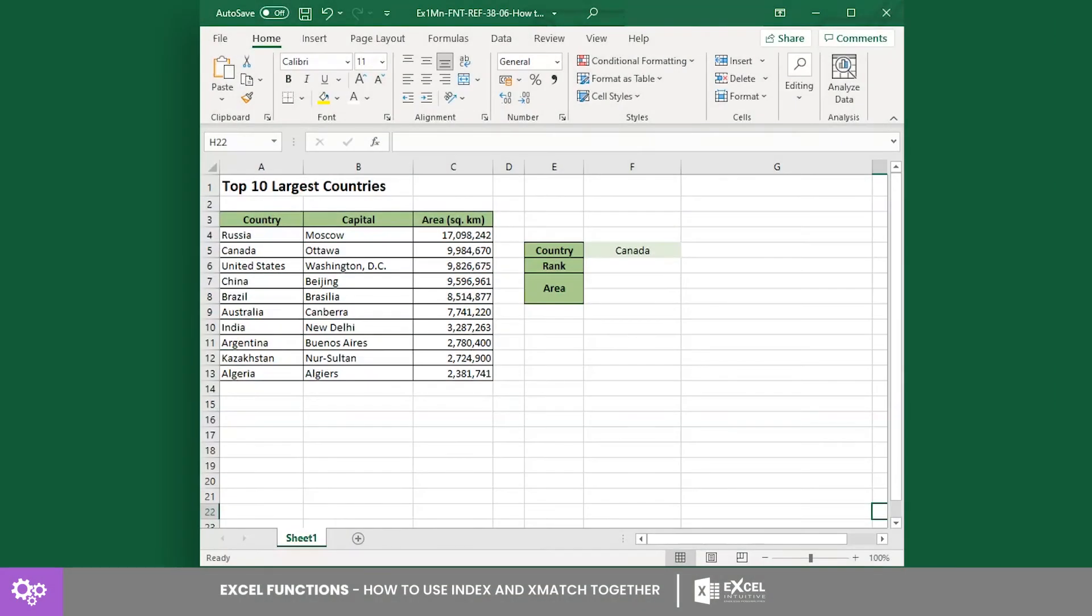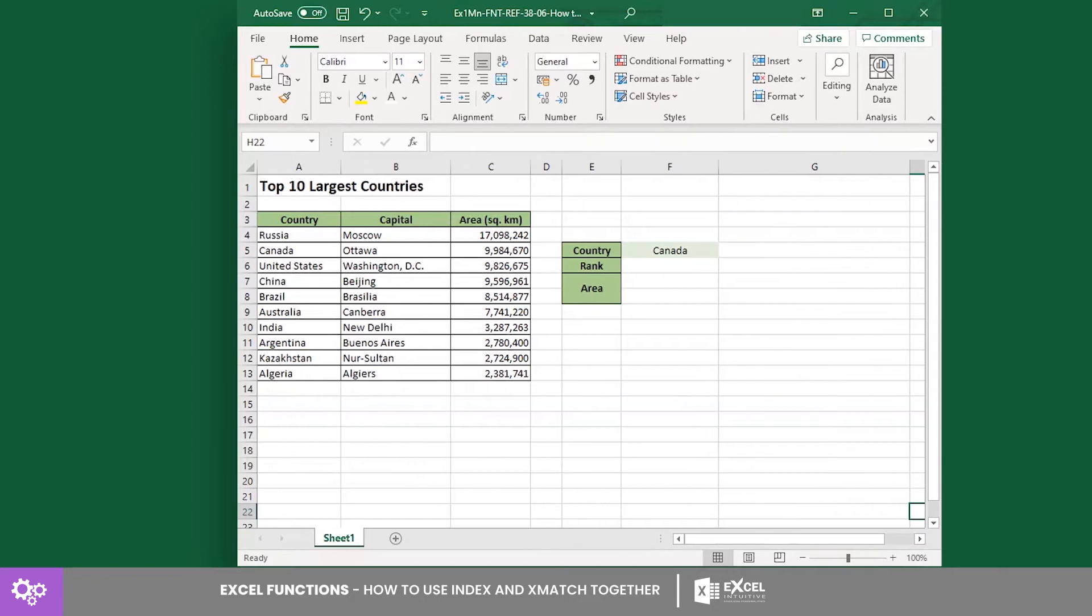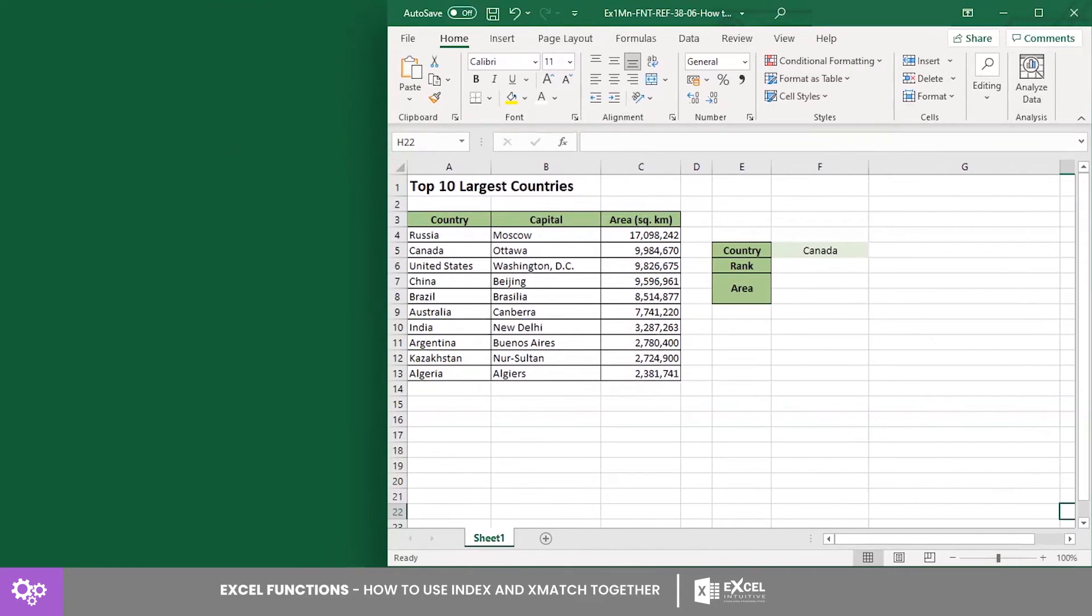Here we have a list of the top 10 largest countries in the world based on their land area. In this example, we want to get the area in square kilometers of Canada.